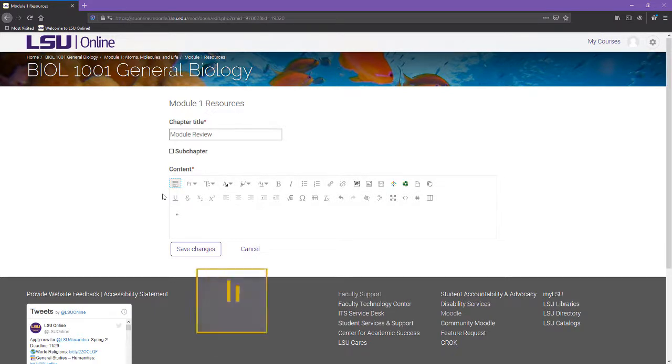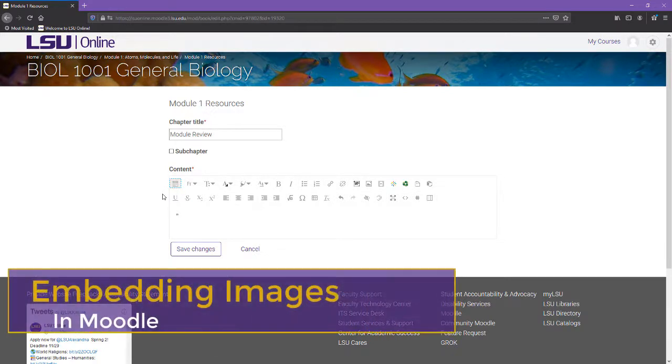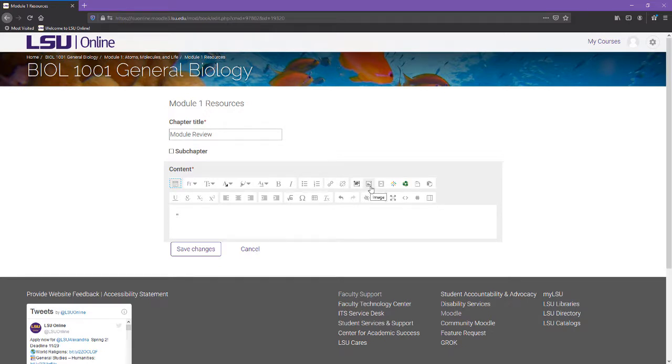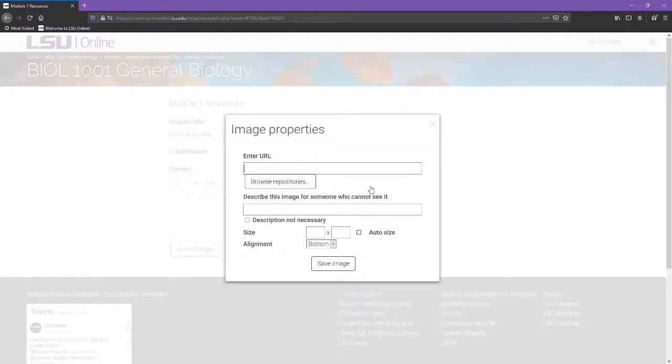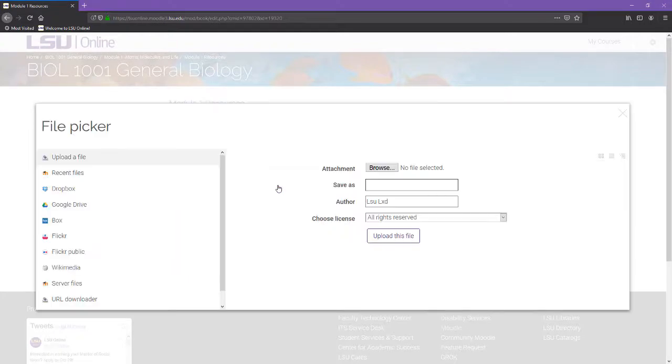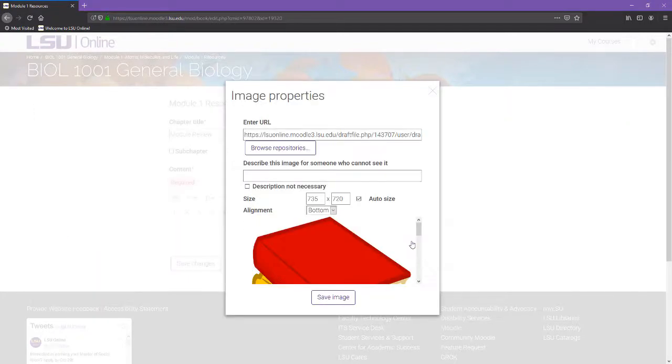Let's start with embedding an image. Images can be embedded for students to view alongside the course content. To embed an image, enter the editing area and select the image button from the toolbar. Click Browse repositories and upload the image file from your computer.